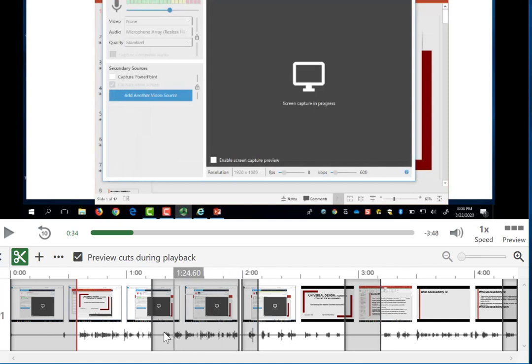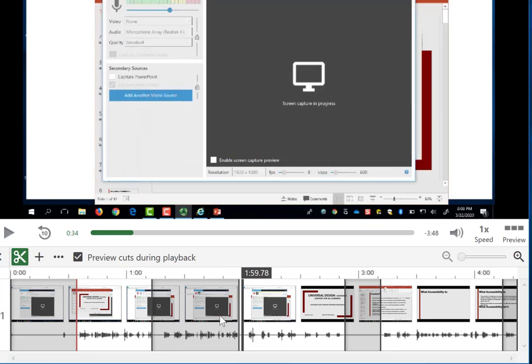Panopto retains everything that was captured so that if you need to click and drag to bring something back in, you can.